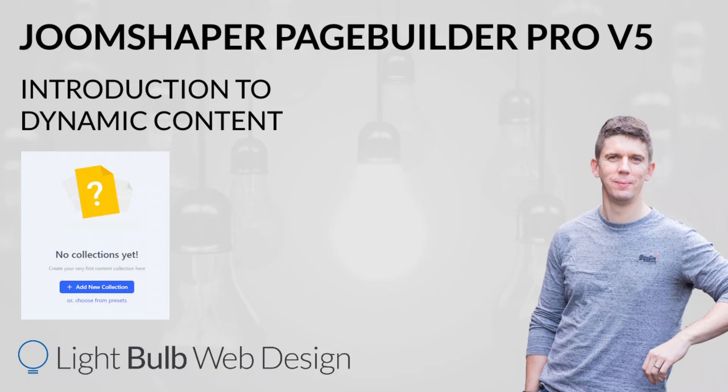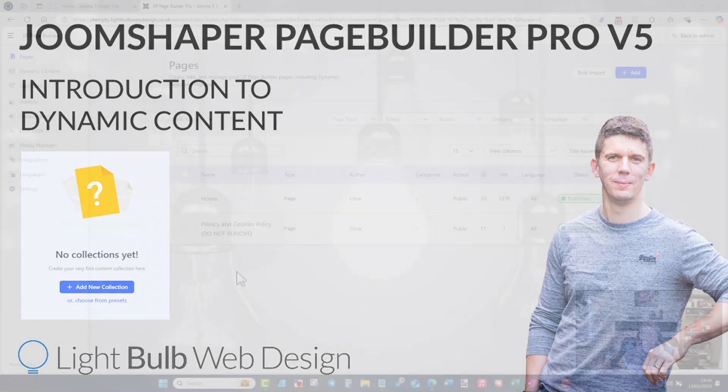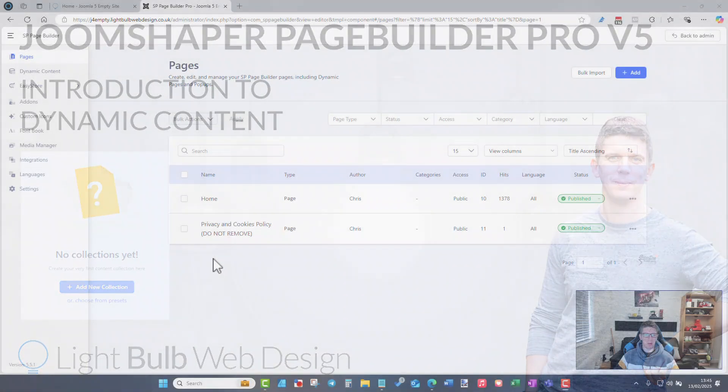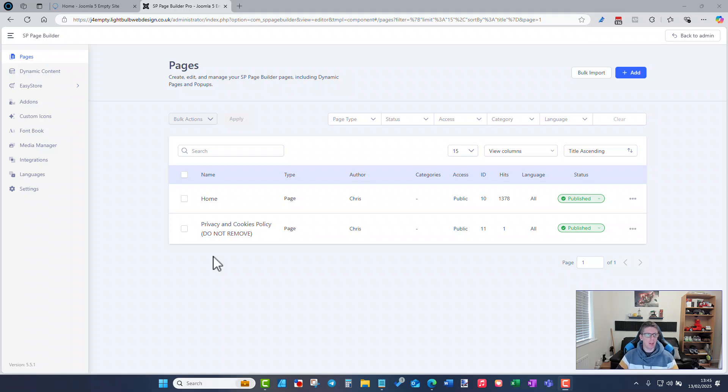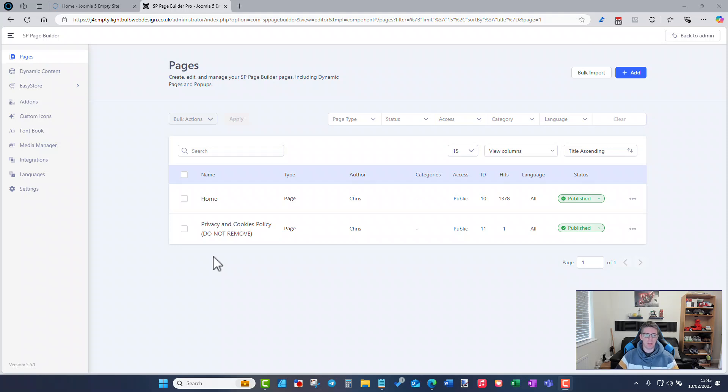Hello everybody, I've not been on YouTube for a little while but I realized that DreamShaper have released a fairly major update to their page builder platform for Joomla and that is for dynamic content which is basically a way to create your own content and structure within page builder and automatically have that laid out on your pages as you wish to.